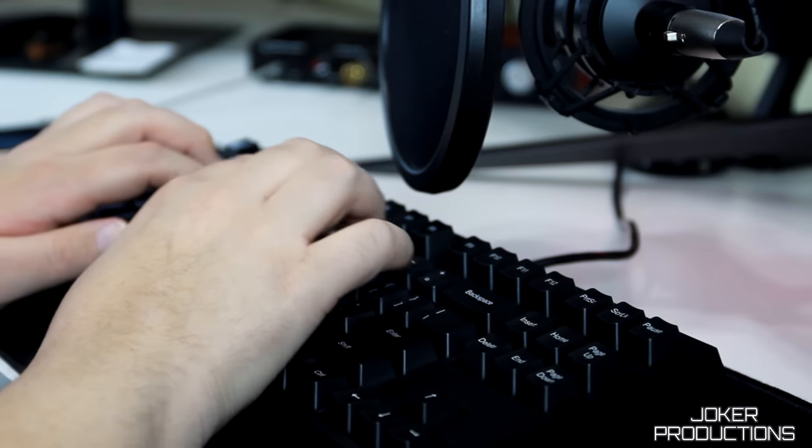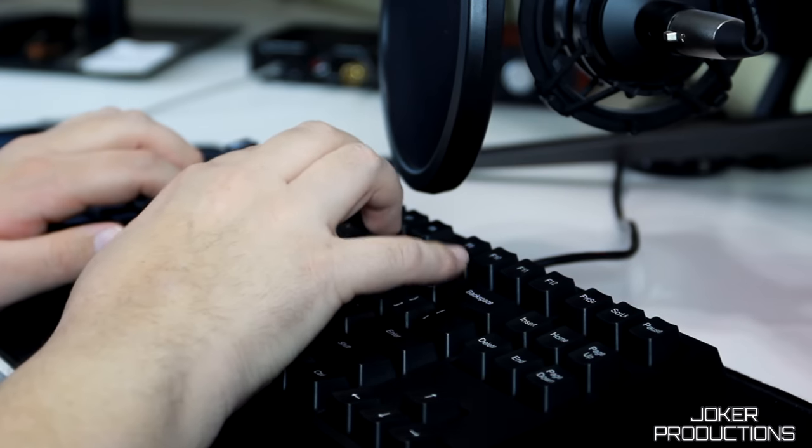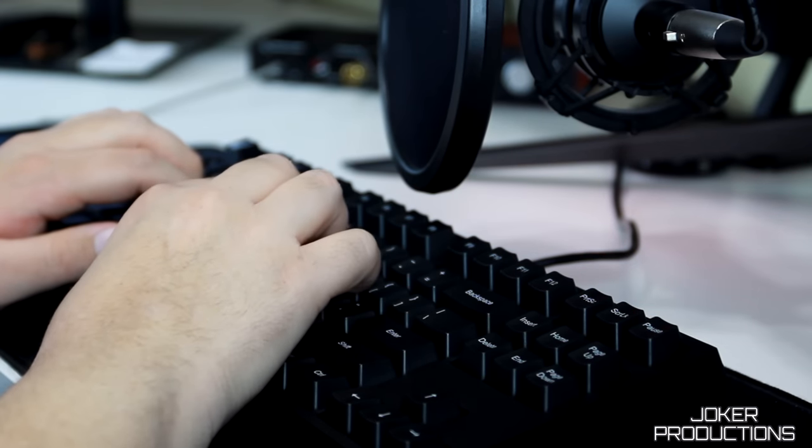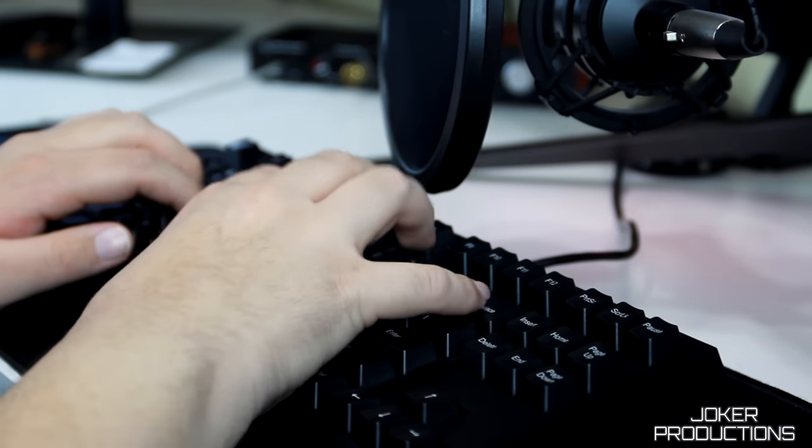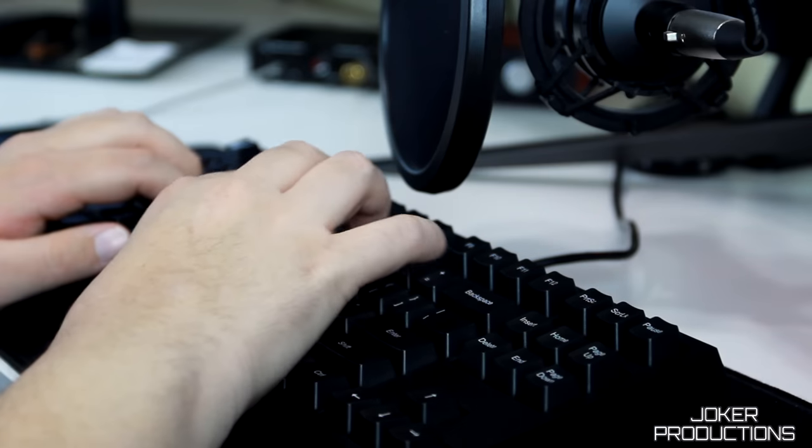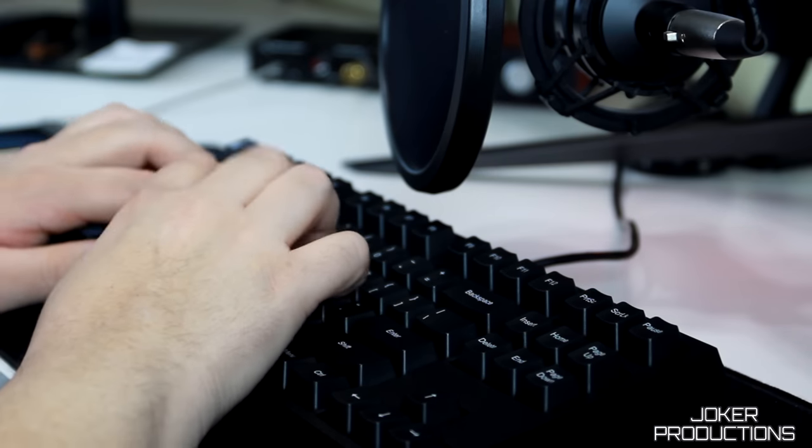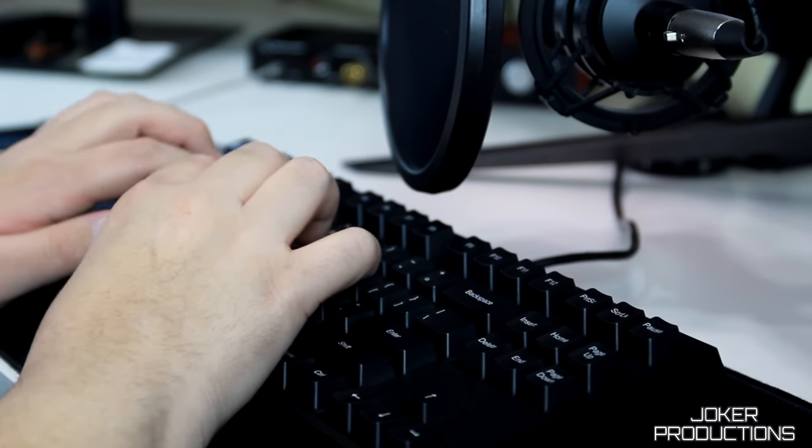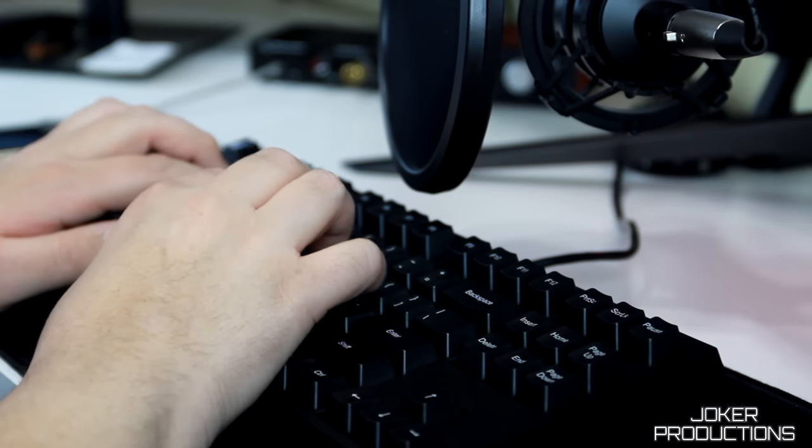Now let's go ahead and cut over to a quick typing test. You guys can get an idea of how the Cherry MX Brown switches sound on this keyboard.